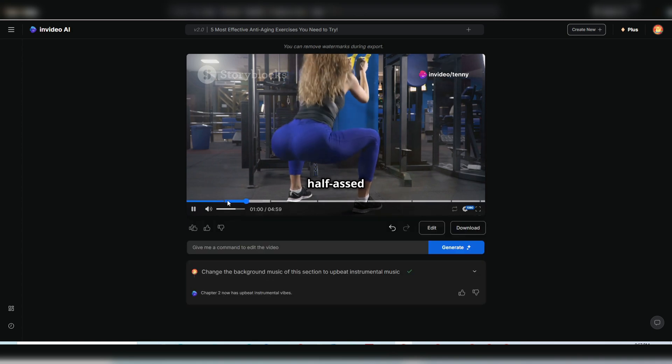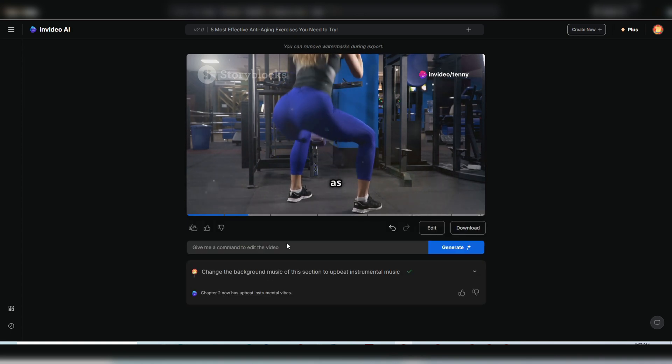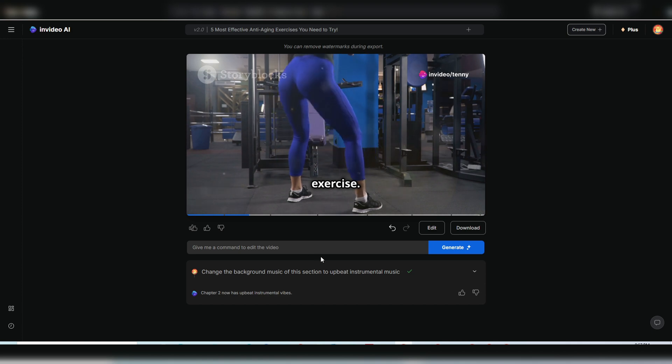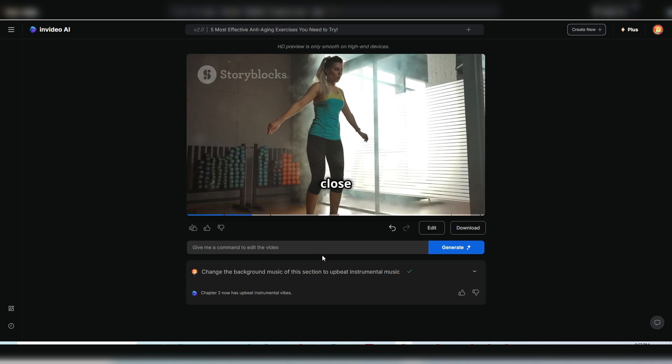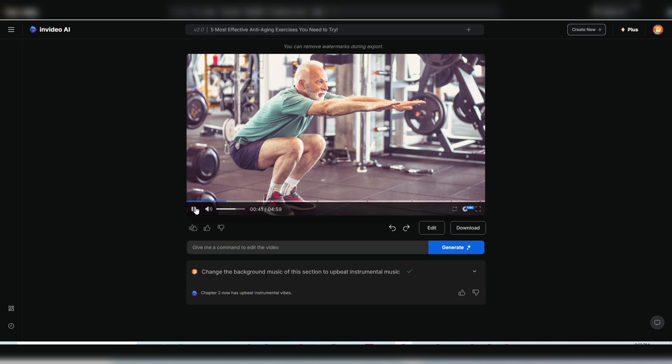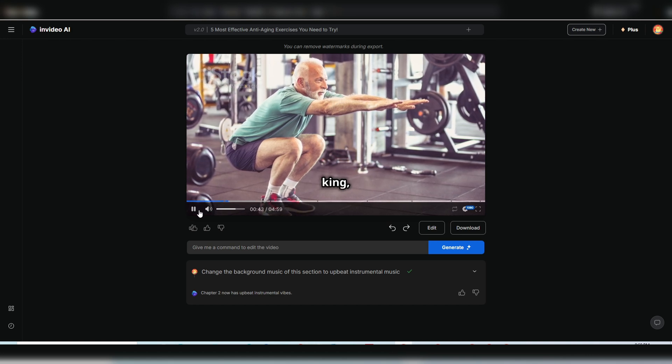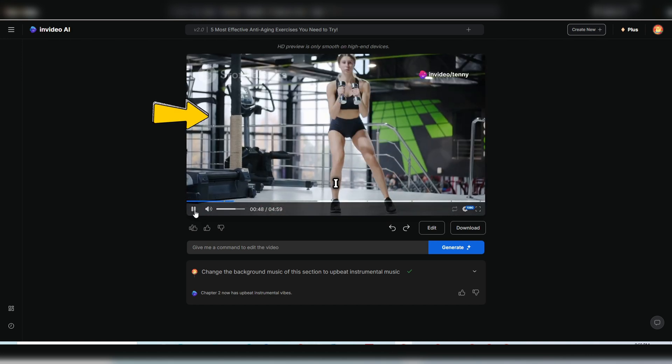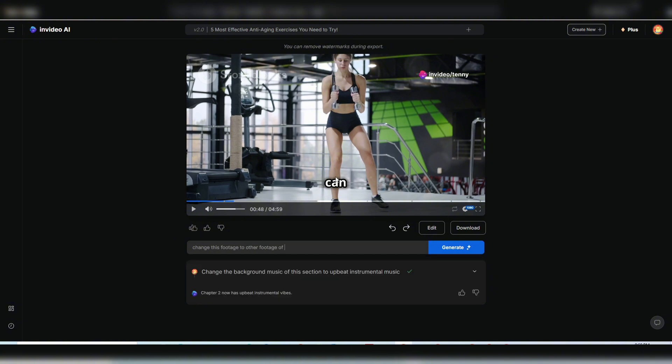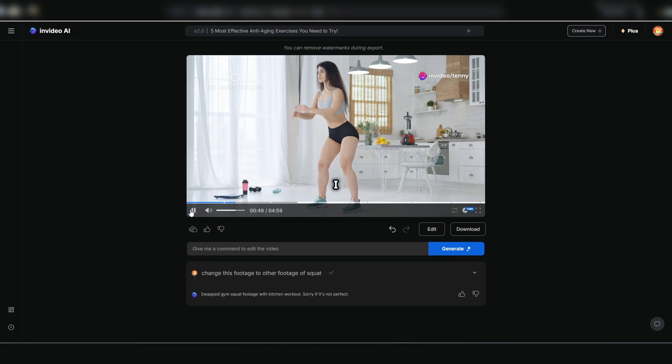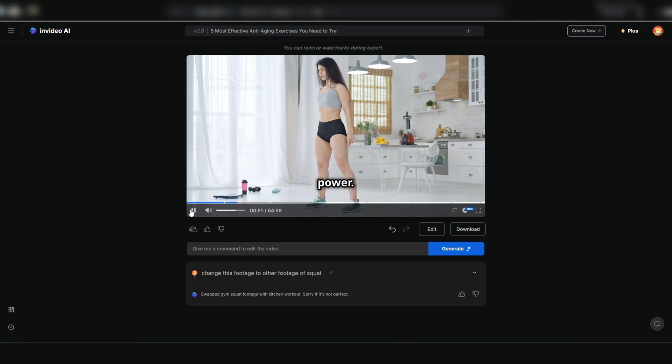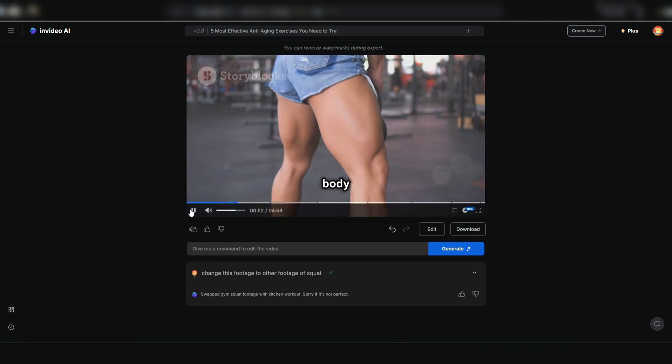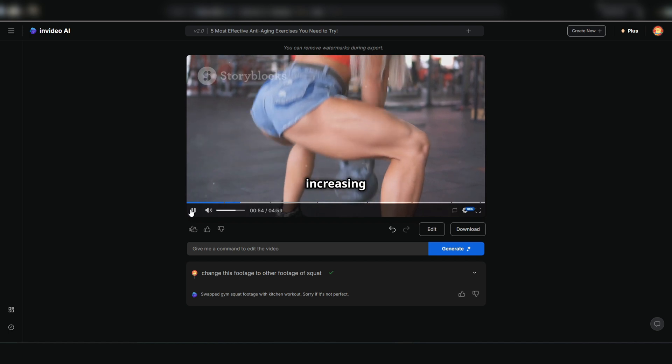Those half-assed knee bends some people try to pass off as exercise. We're going deep, people. Ass to grass, or as close as you can get. Moving on to the first exercise, squats. I'm not satisfied with the footage, so I'll type, change this footage to other footage of squat. And voila, a much more accurate clip is selected. Continue making similar adjustments for the rest of the video.